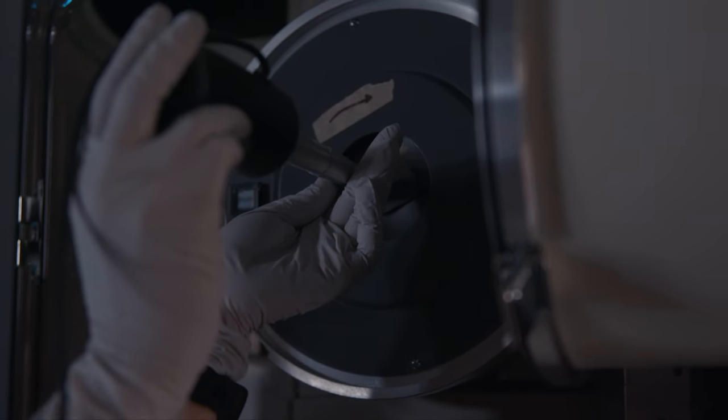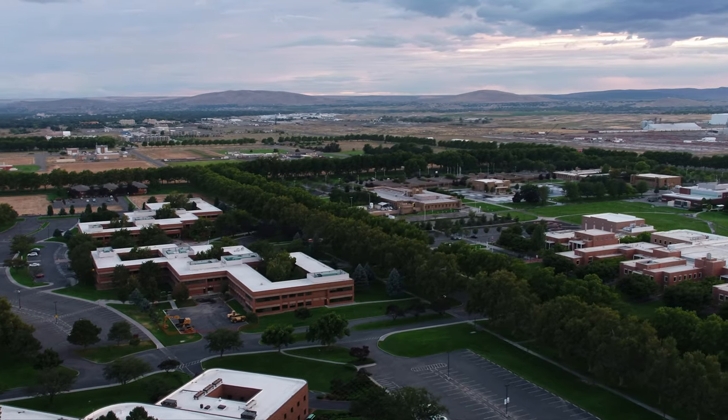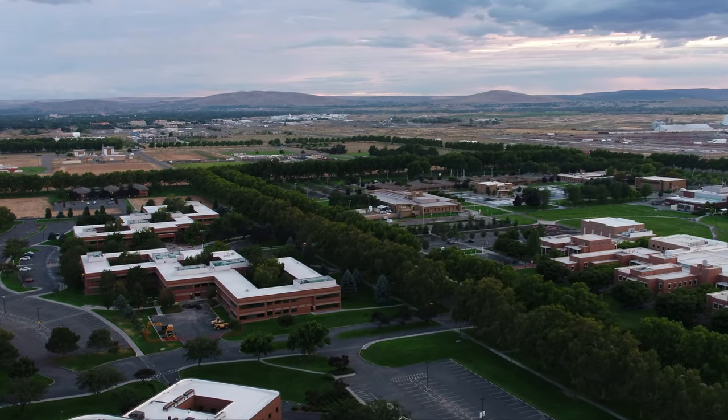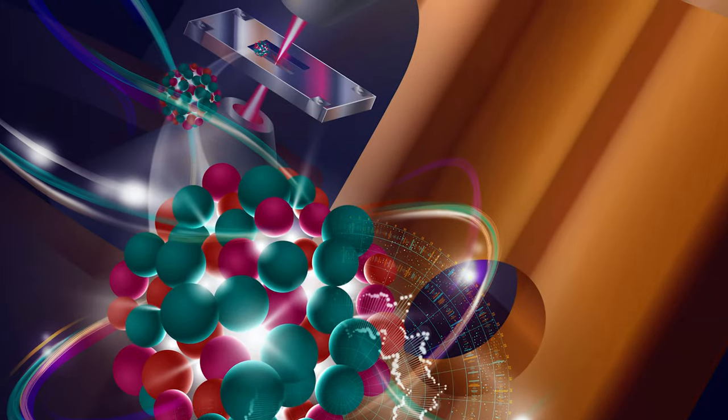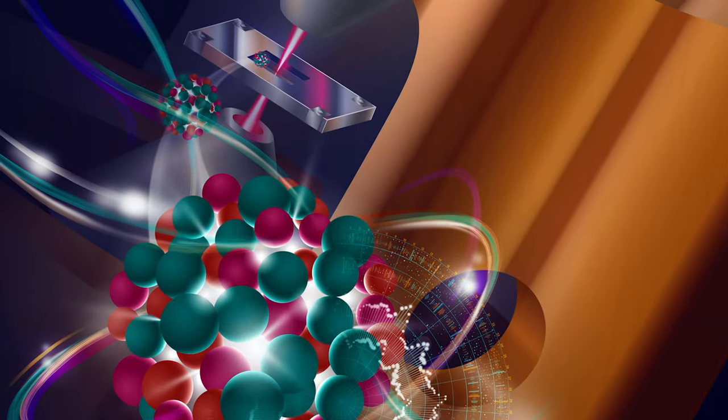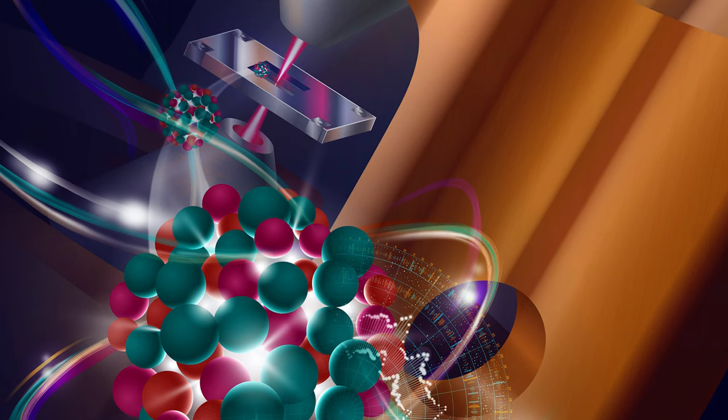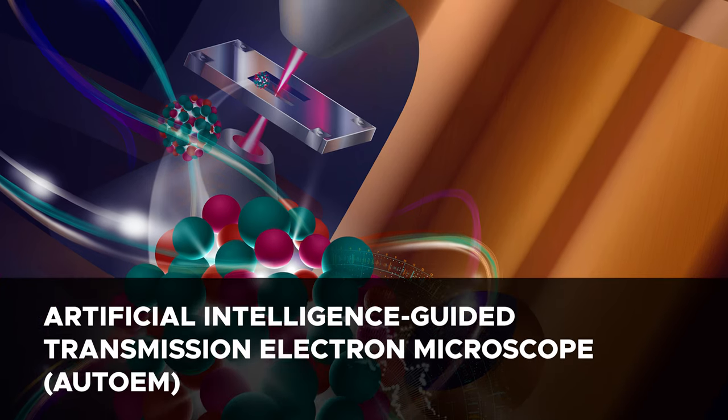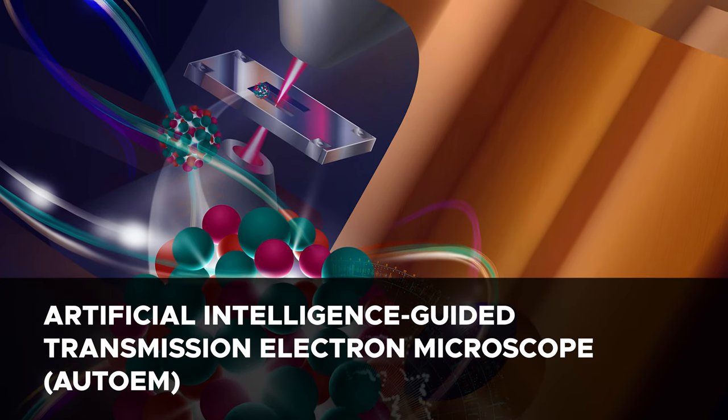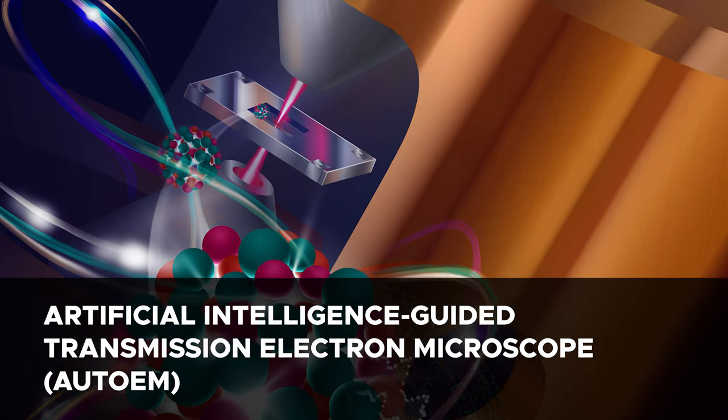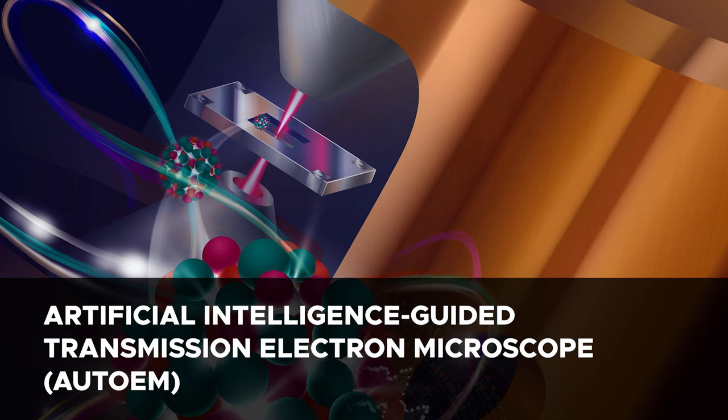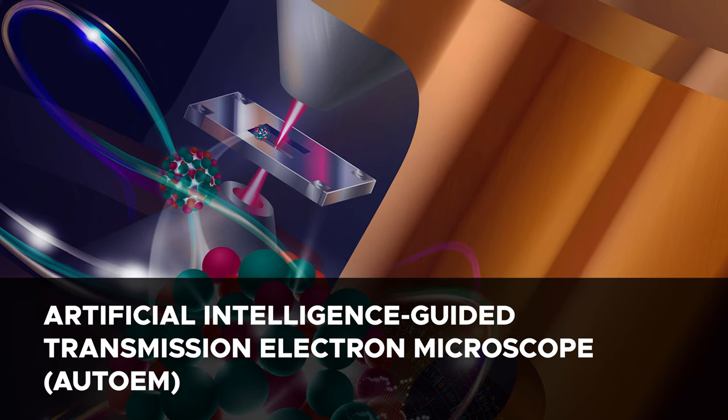Researchers at the Department of Energy's Pacific Northwest National Laboratory have developed a breakthrough innovation in electron microscopy called the Artificial Intelligence Guided Transmission Electron Microscope, or AUTO-EM.